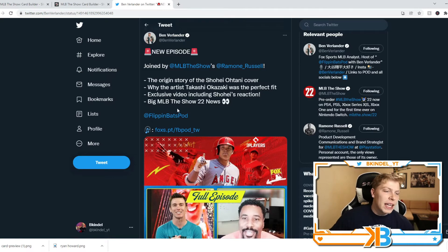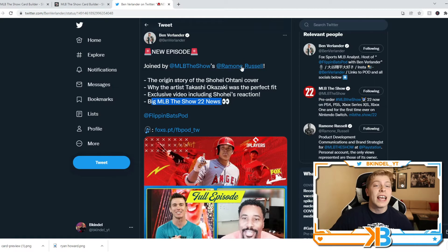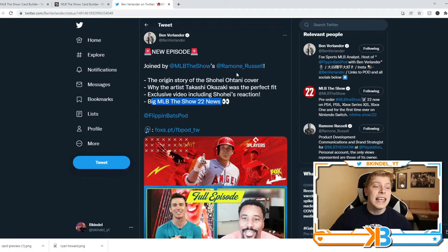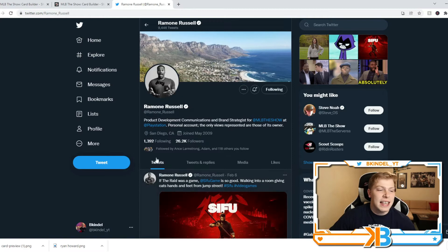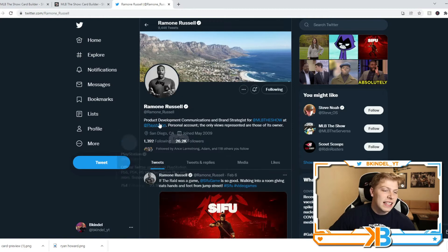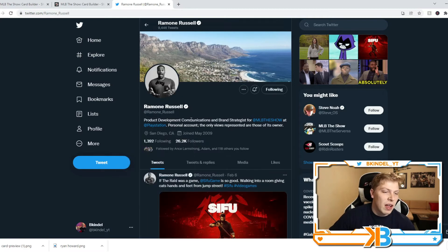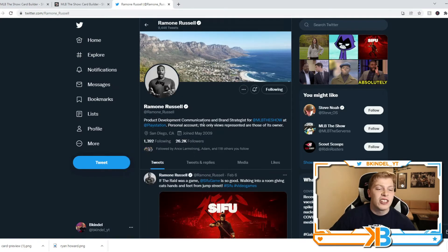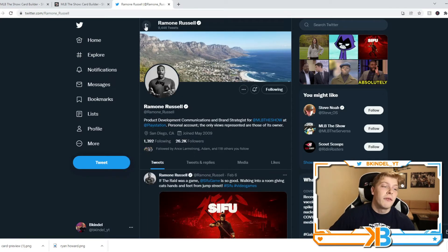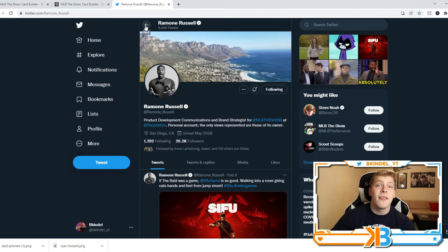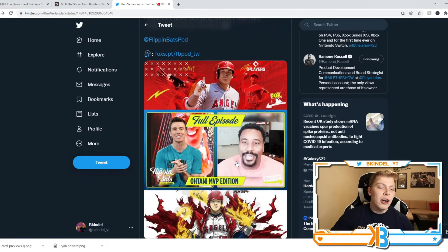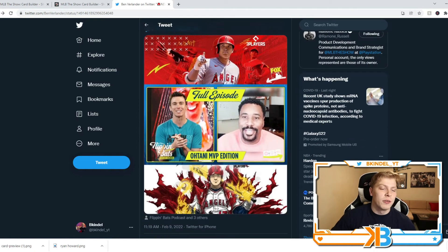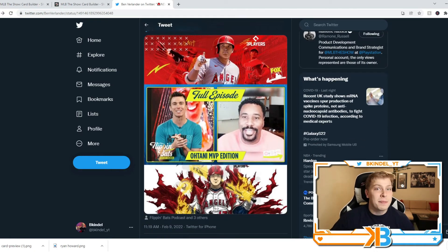Big MLB The Show 22 News, that's what we are going to talk about here. He had Ramon Russell on his podcast. And for those of you who don't know who he is, everybody does. He's the product development, communications, and brand strategist for MLB The Show 22. That's a very long job title.